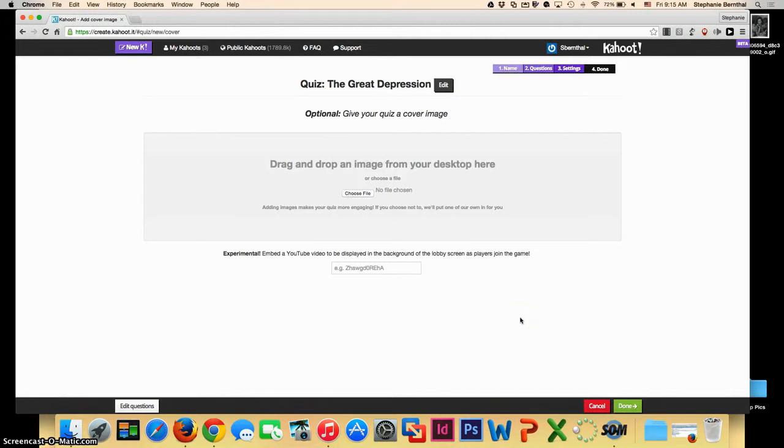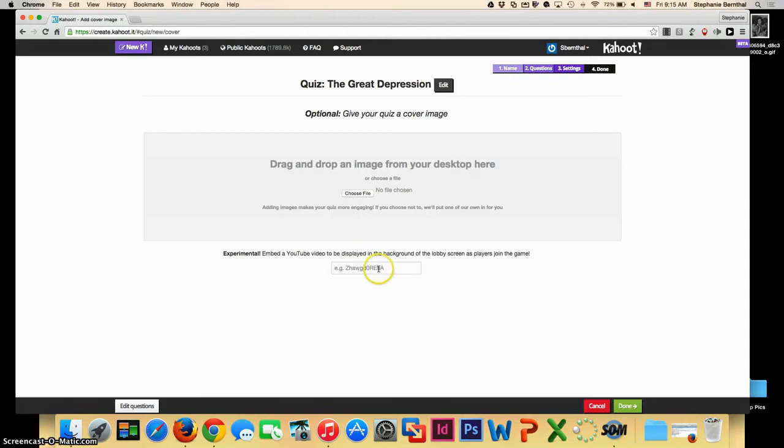Here it allows you to give your quiz a cover image. If you choose to not give your quiz a cover image, the default Kahoot cover image will go in. You can also choose, again, to put in a YouTube video, and this is experimental and I'm not sure how successful you will be at this point. Once you're done with that, you can click done.